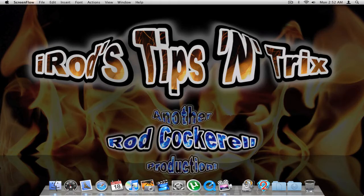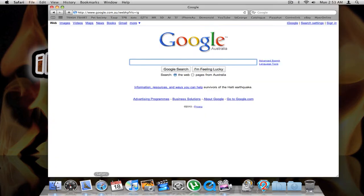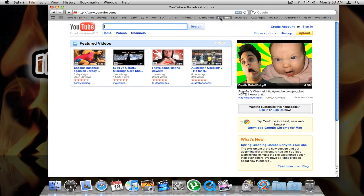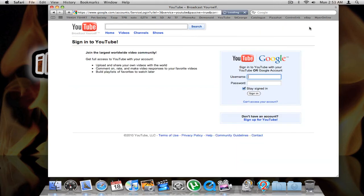Sometimes your Mac can remember information you can't. For example, you might be using YouTube on your computer but now you need the YouTube username and password to put into your iPhone. If we go to YouTube and sign in, it automatically remembers my username and password, but I can't remember what my password is — it just shows asterisks so I can't actually read it.